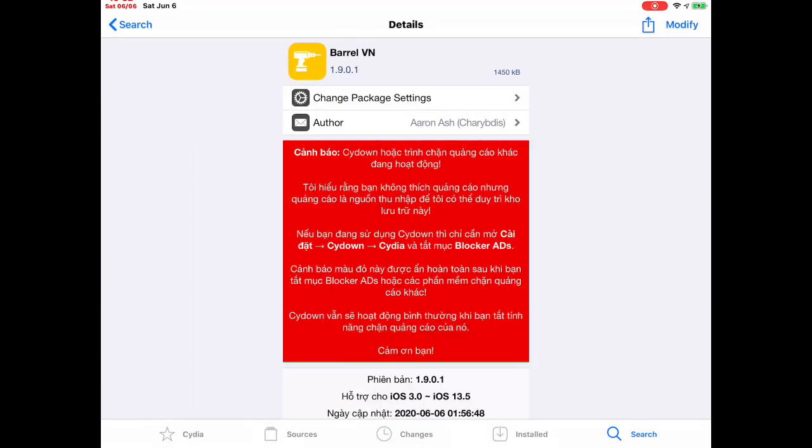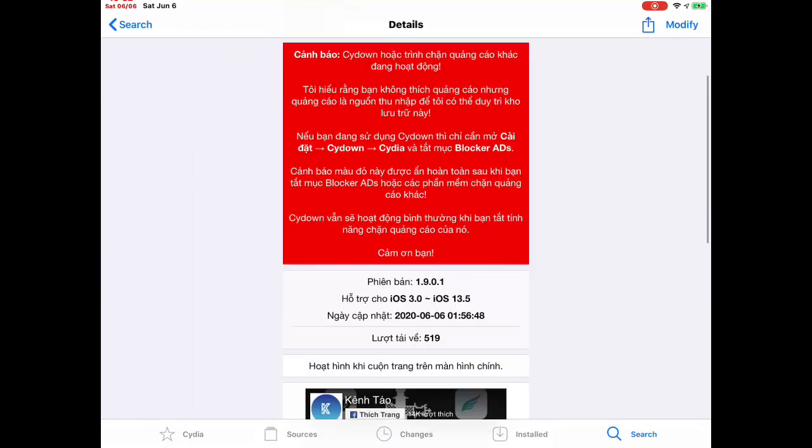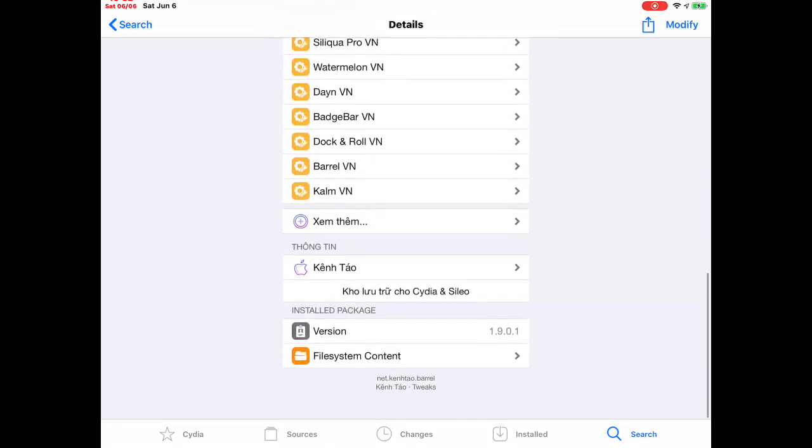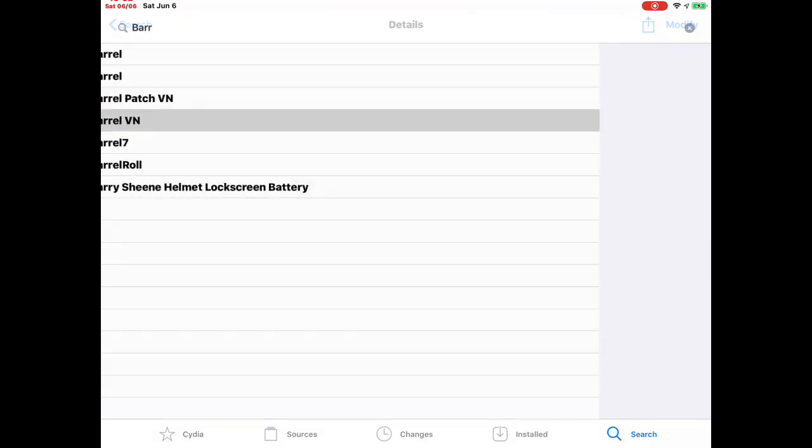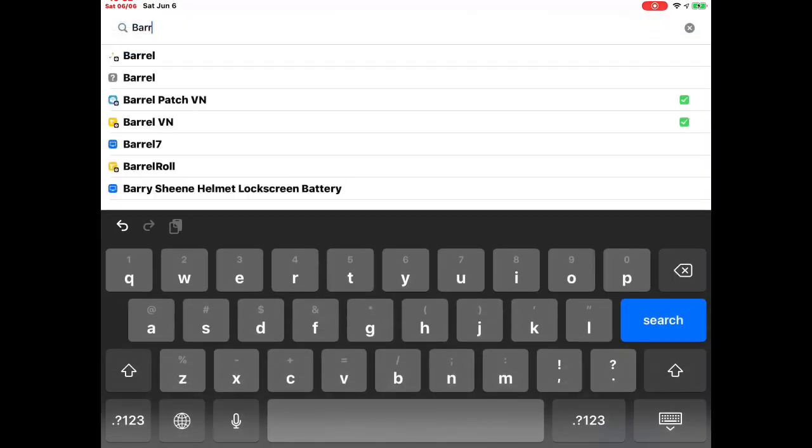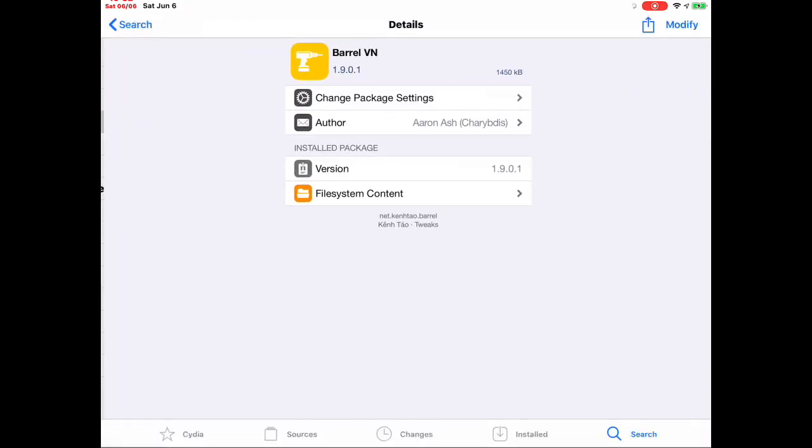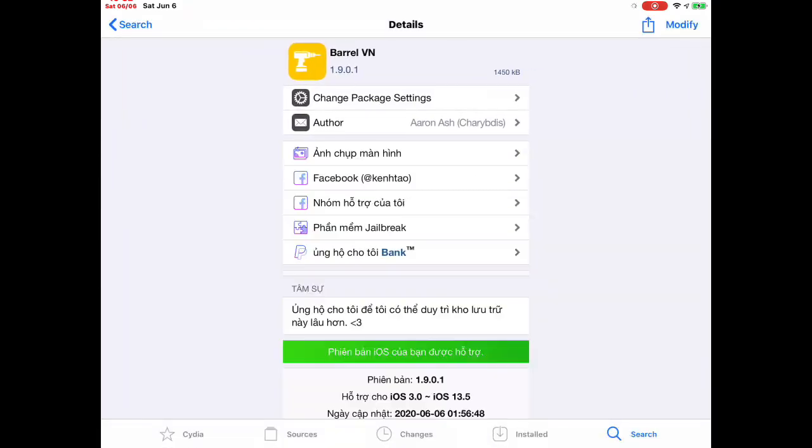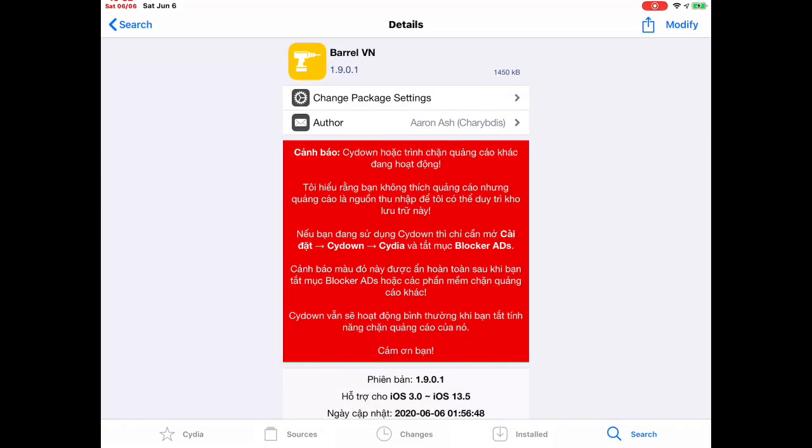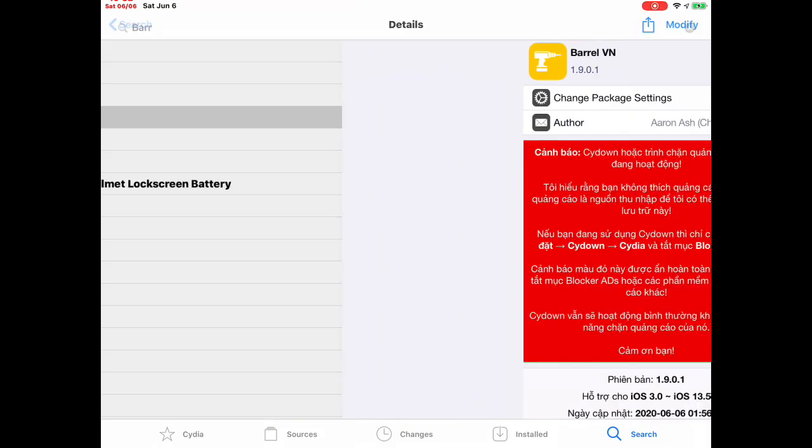I downloaded this one right here - Barrel VN. This is from a different source and I'm going to list the source in the description below. So add that source, and once you add it, you can download this package - Barrel VN. That's the one you need to download.